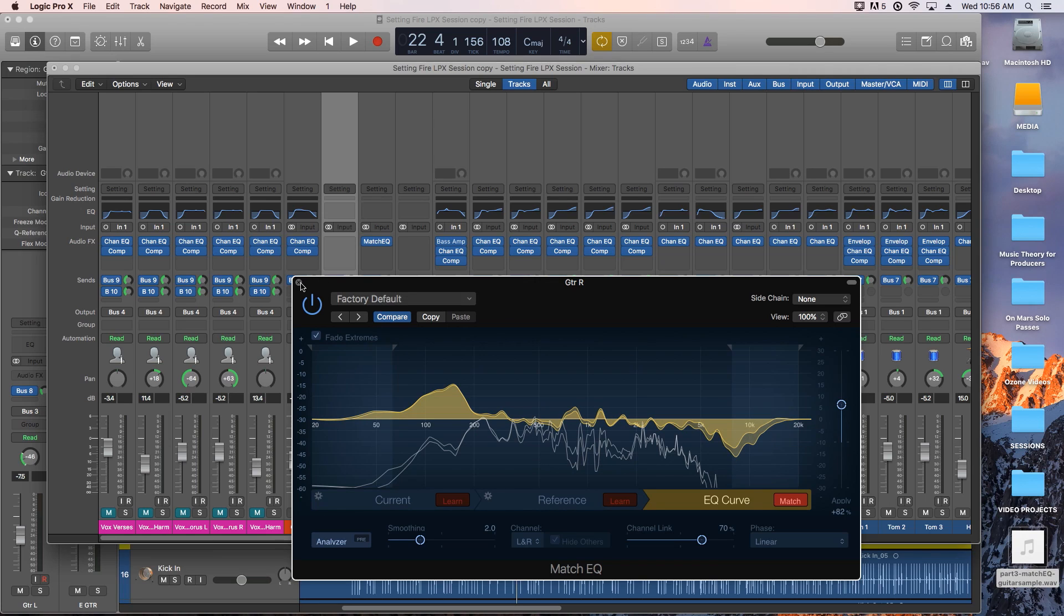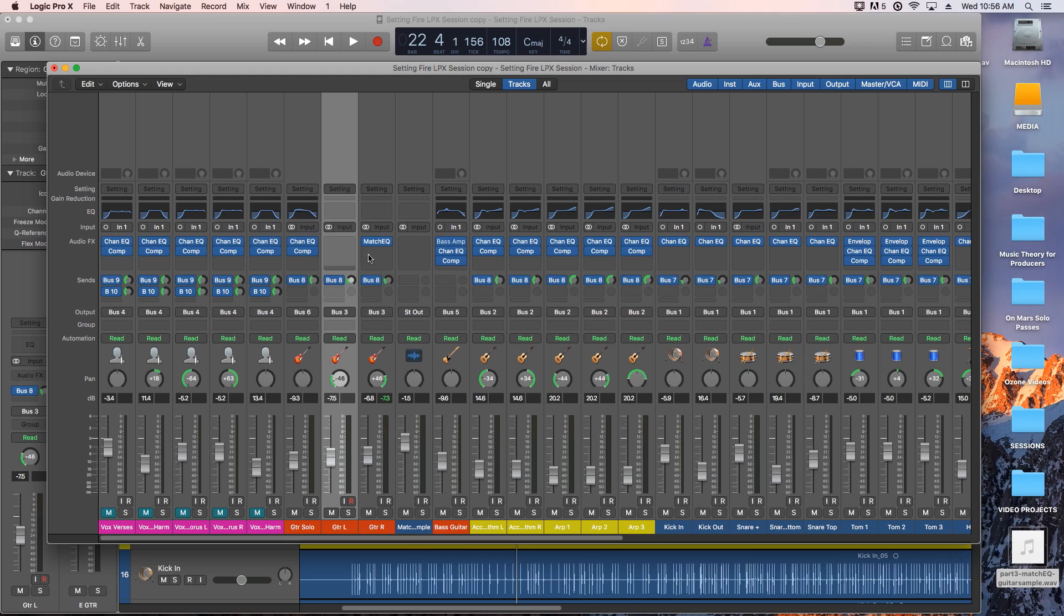So let's copy this over to the other guitar track and listen to a before and after with the guitars and the rest of the mix kicked in.